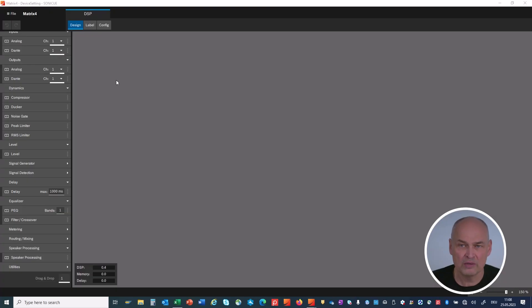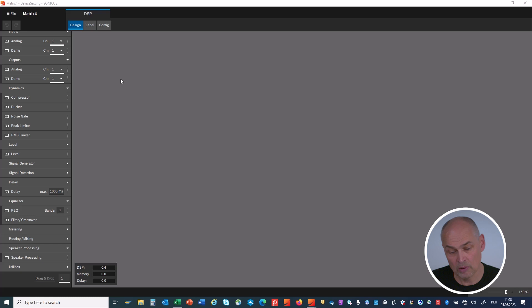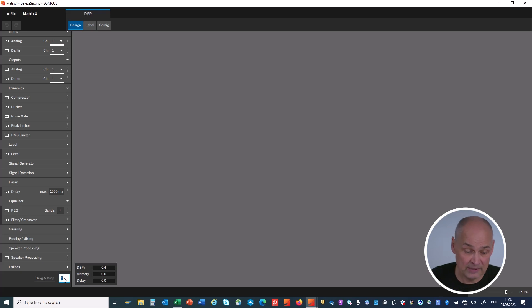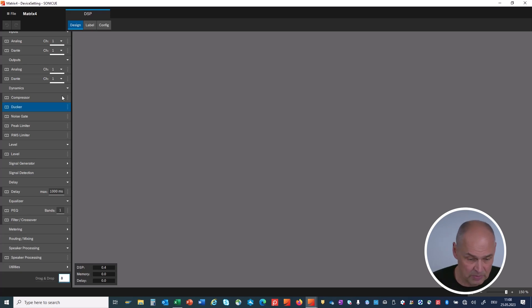To start a configuration, you drag and drop elements from the DSP block catalog onto your workspace. Down here, you can mark quantities if you want to have multiple at a time. Let's say I would like to have eight analog inputs.